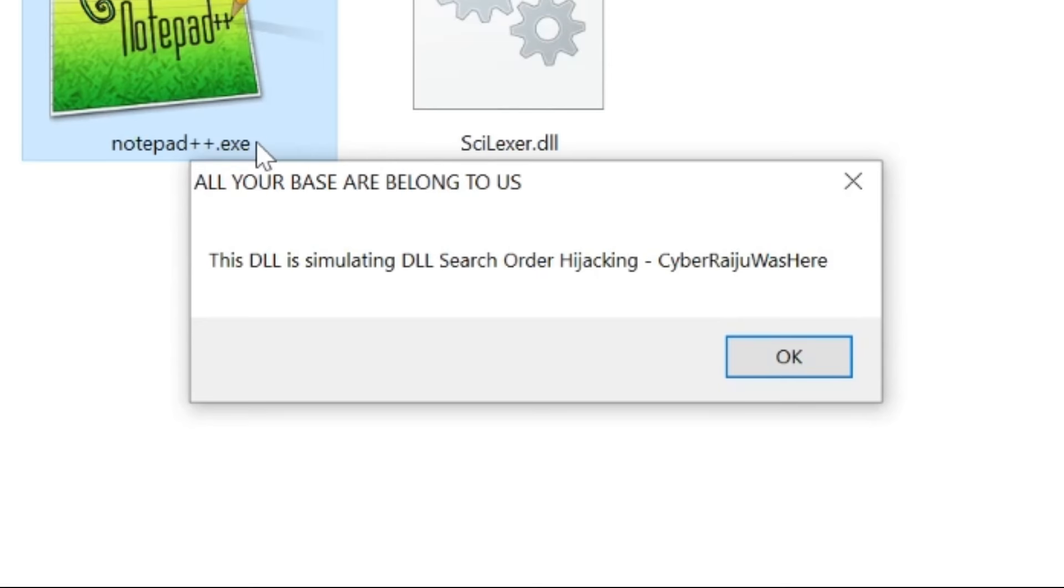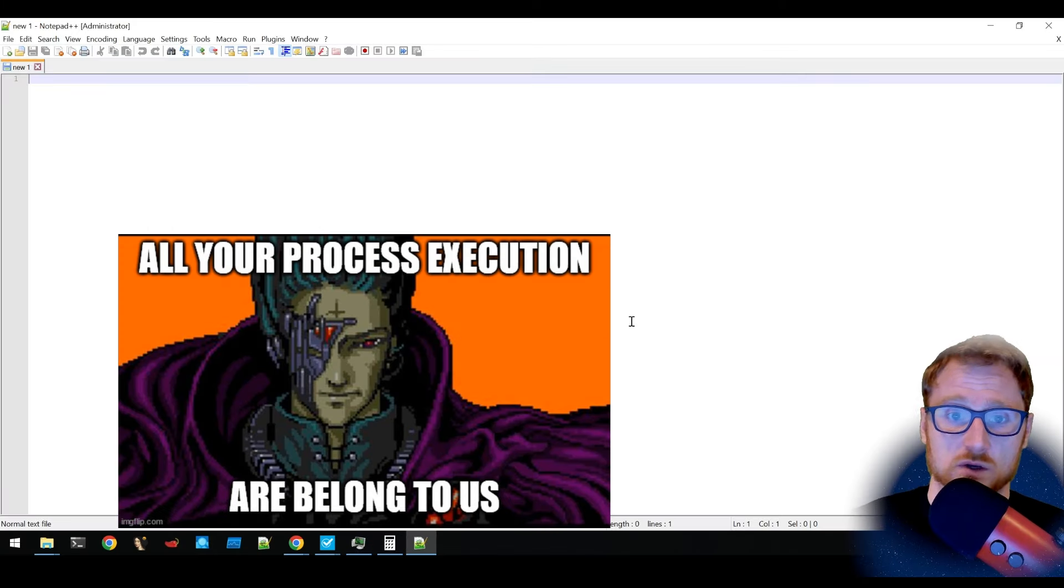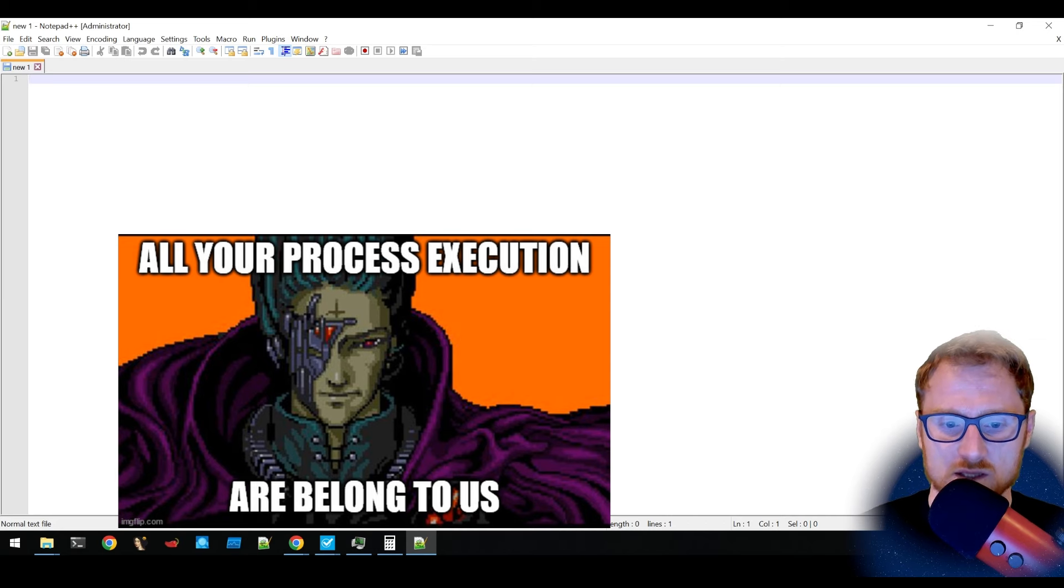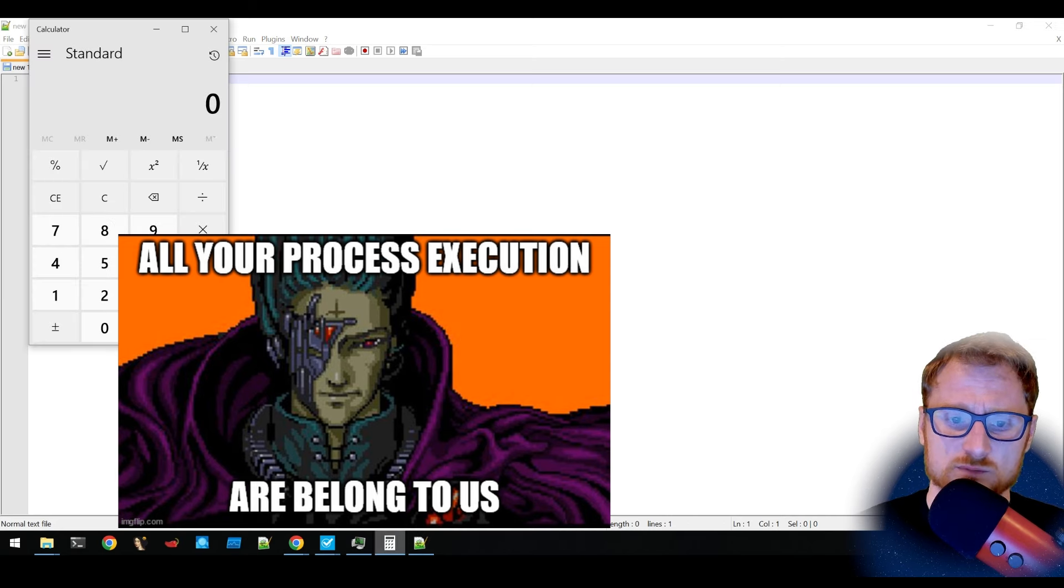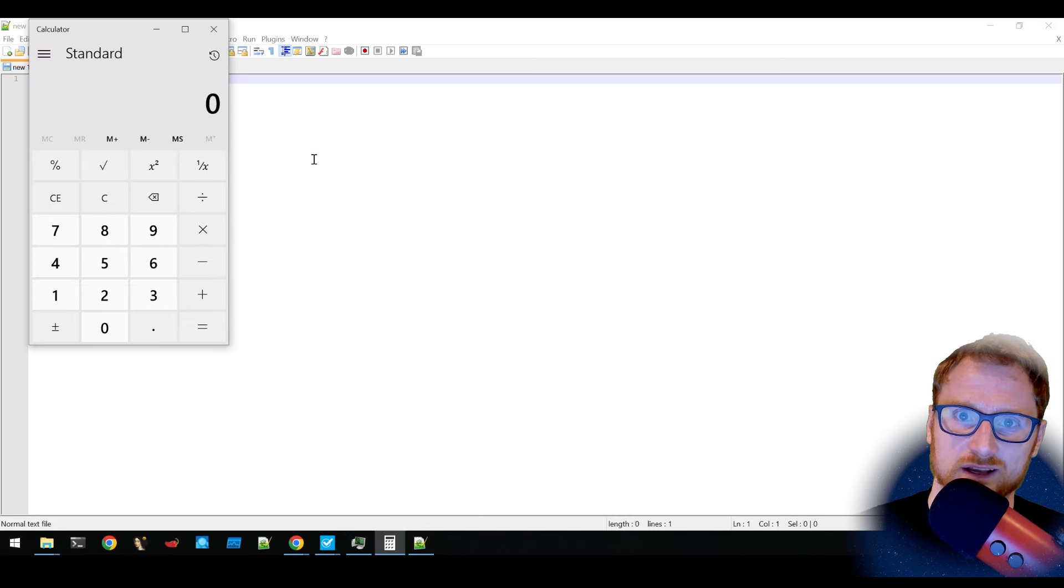And it shows that the DLL has been executed by this particular process. And if we press okay, then it pops up. All right, it runs as normal and it spawns calculator.